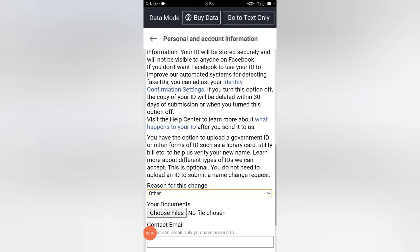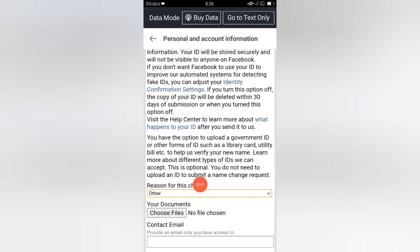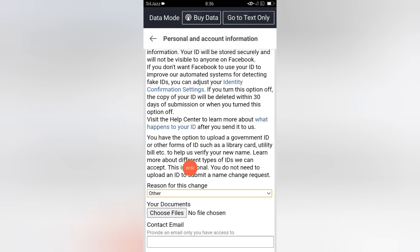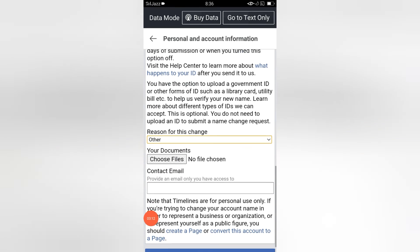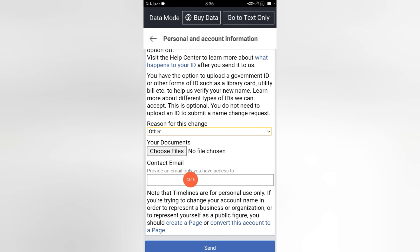Click on 'Pick one' and select 'Other.' After this there is a 'Choose Files' option, but uploading an ID is optional — you do not need to upload an ID to submit a name change request. Facebook says that uploading an ID card, library card, or any other government card or license is optional.